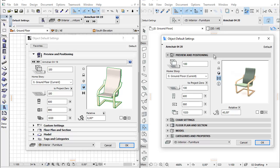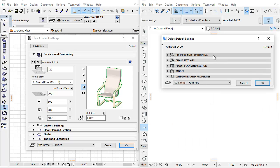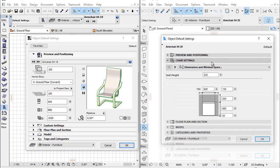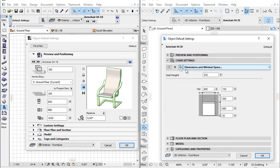The tab page selector, introduced in earlier versions for lamps and for doors and windows, has now also been implemented for many other objects.